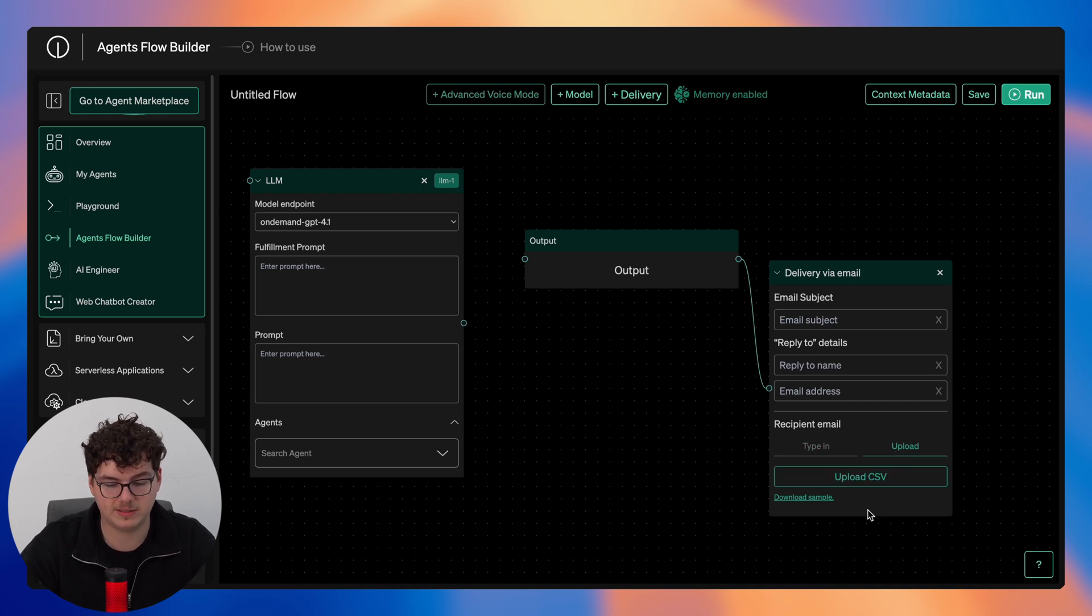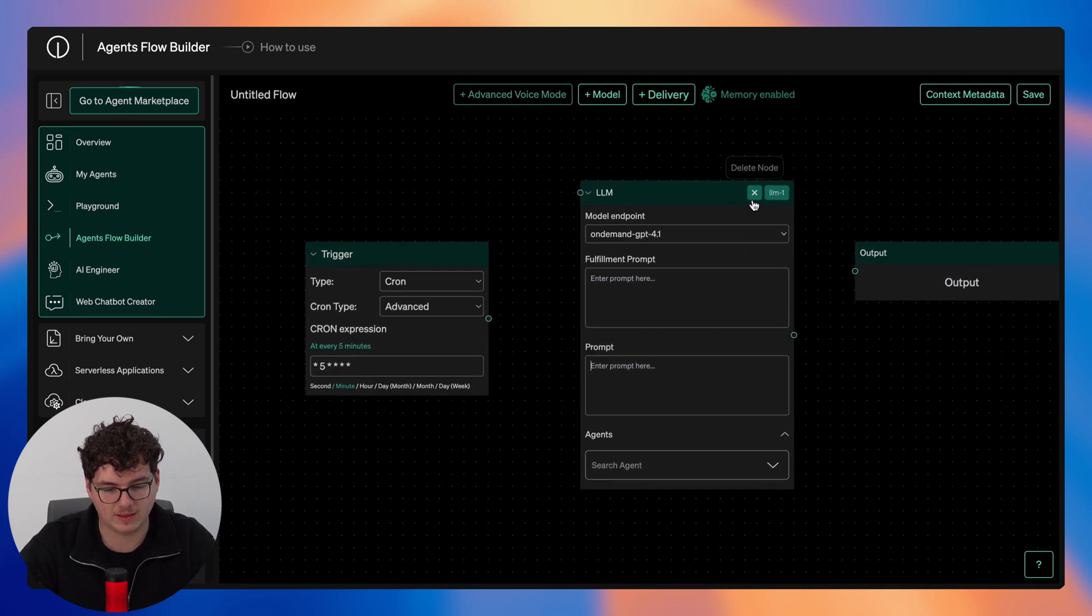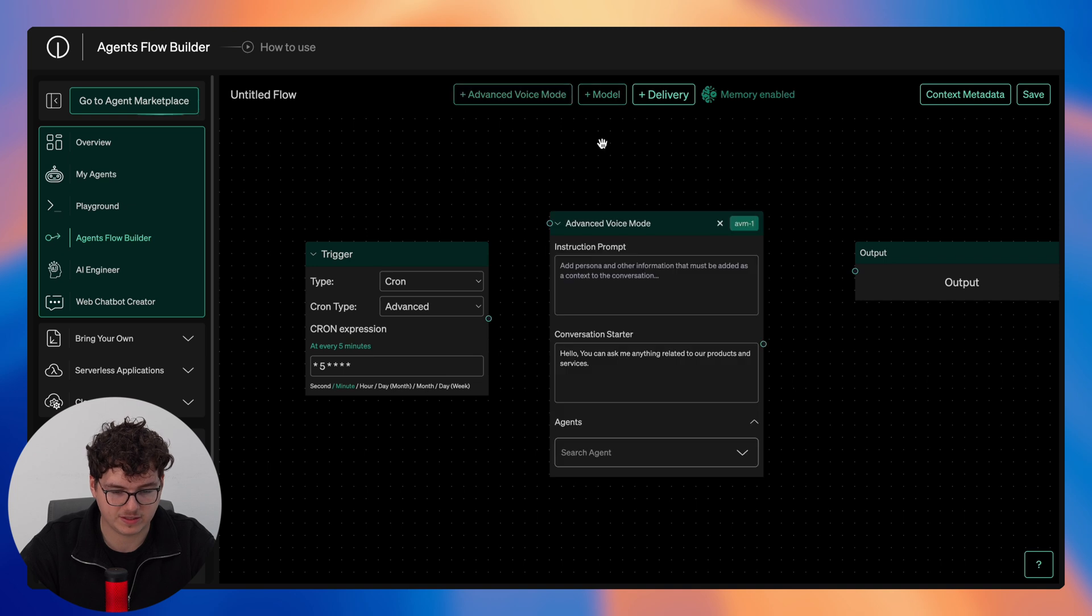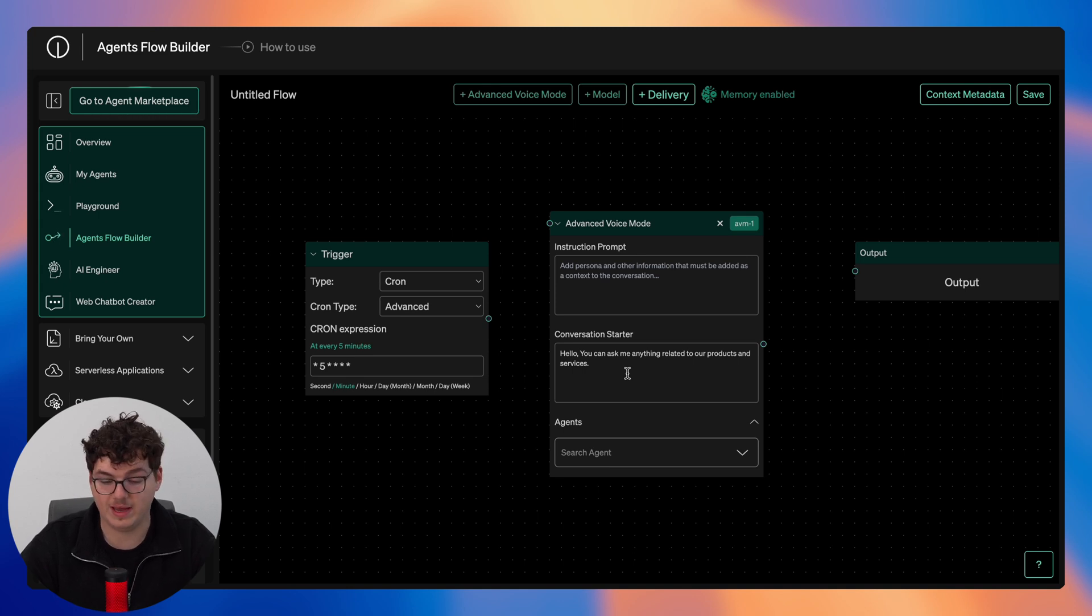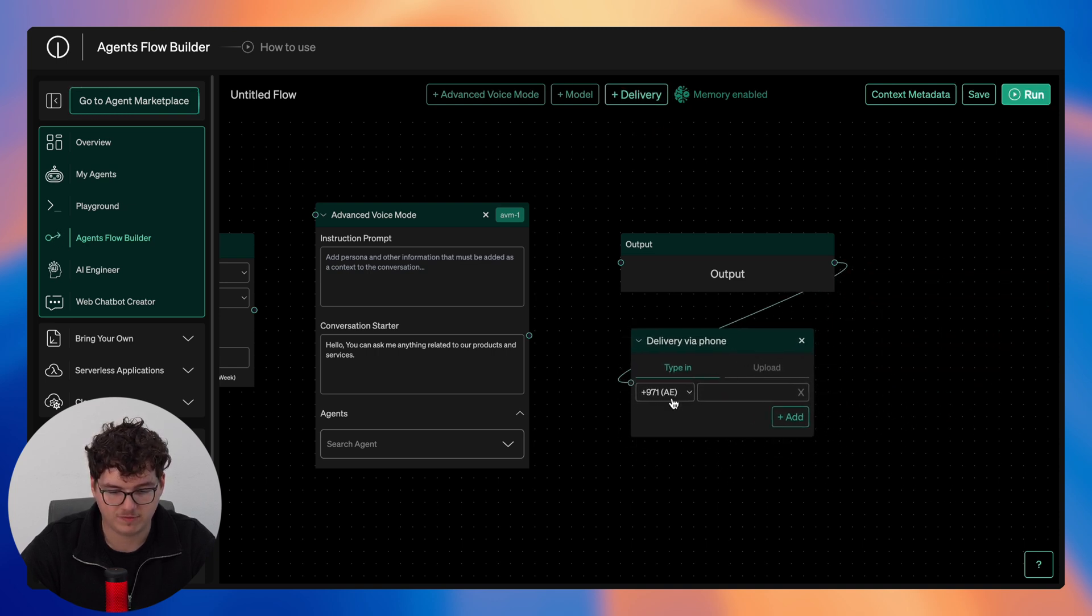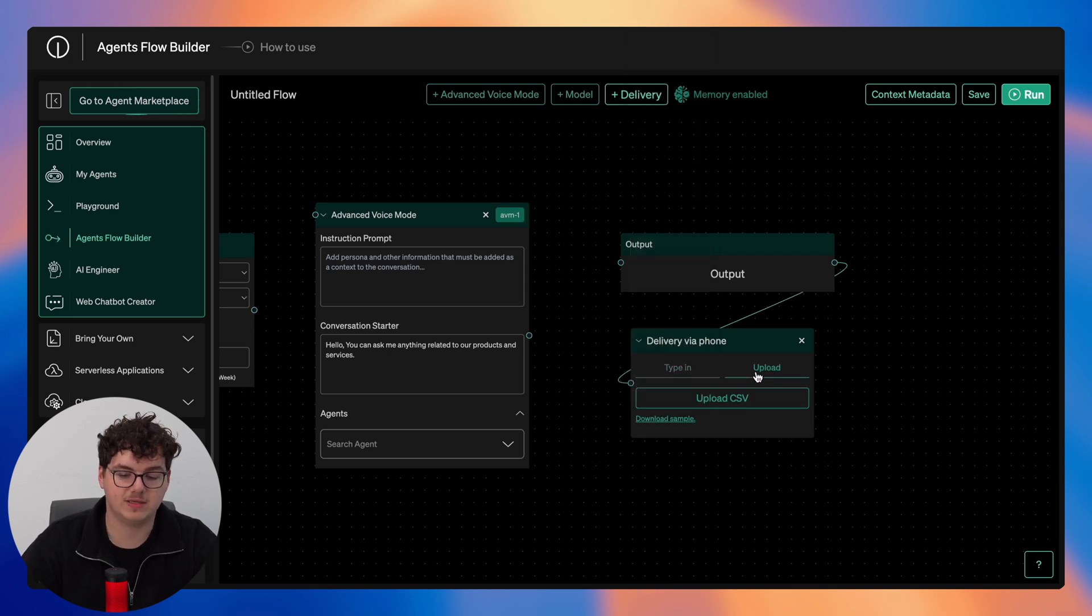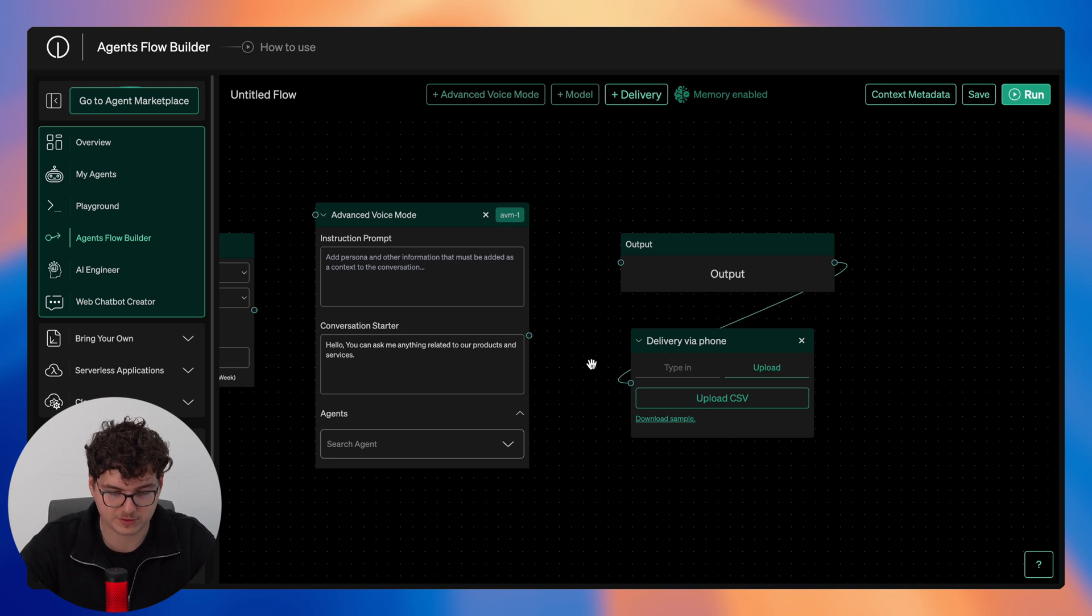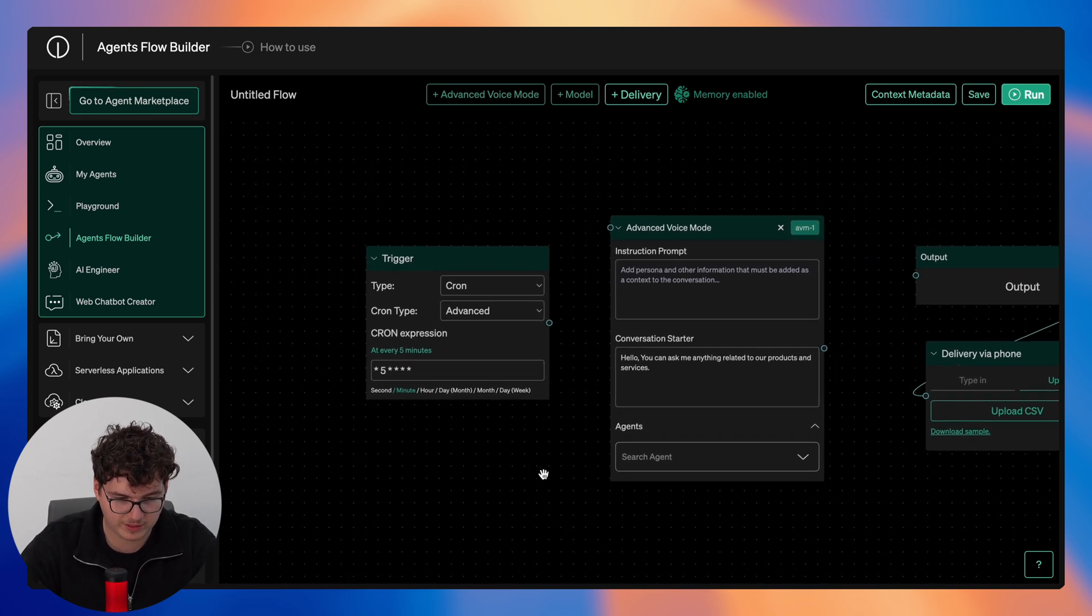Now we can take a look at our advanced voice mode. In order to use this we must delete the LLM node. We can then add in our advanced voice mode where here we can add an instruction prompt and a conversation starter. The conversation starter is used immediately when the end user picks up the call. And the only delivery point we have is phone where we can put any phone number from any country code. Once again we also have the ability to upload a CSV file where it will automatically detect any valid phone numbers. We can add in our agents here and once again we can set the same trigger.